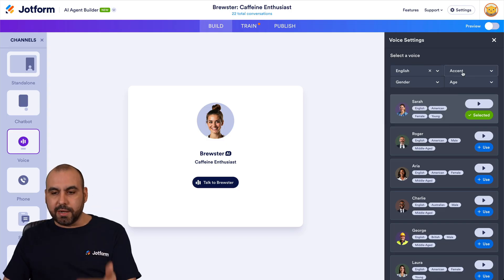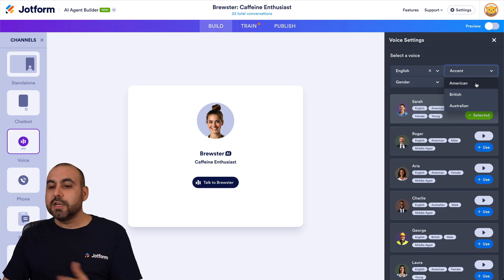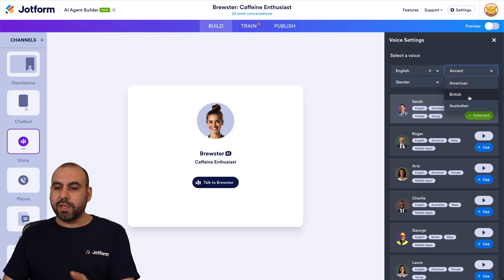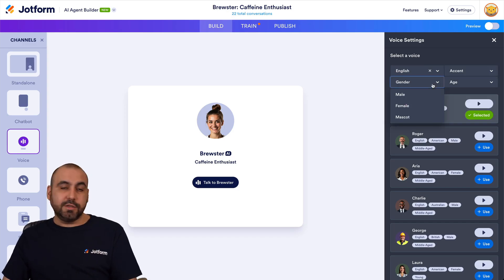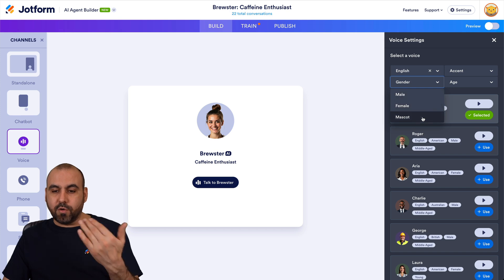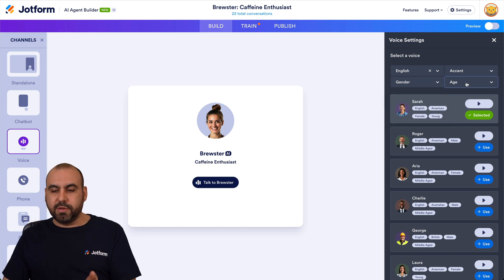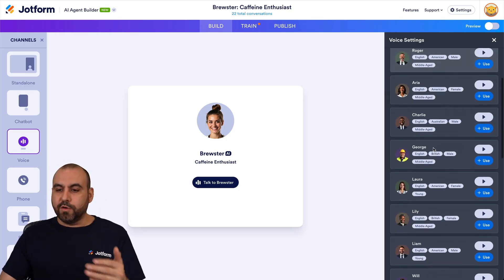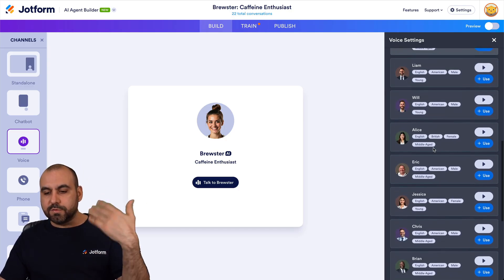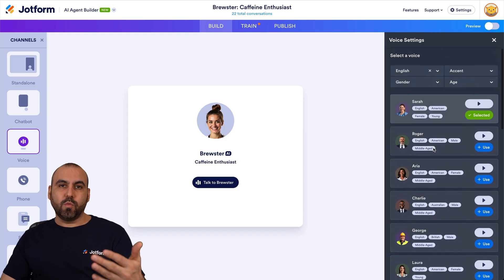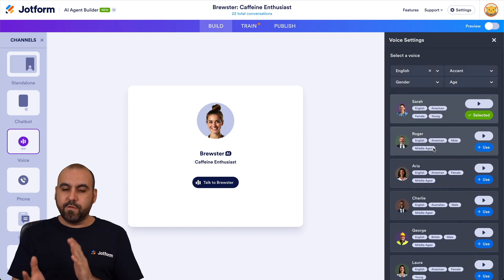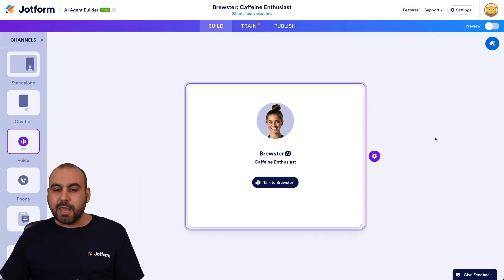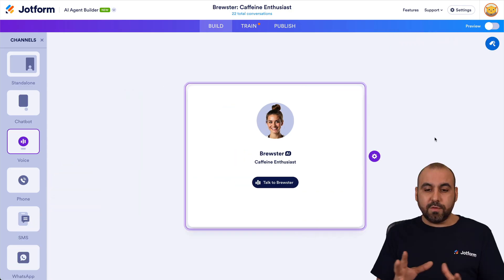I'll keep it in English. There are options for accents — American, British, or Australian — just select here. For gender you can choose male, female, or mascot. For age there's young and middle-age. These filters let you narrow down all available voices to find the one you're looking for. Those are really great options available for the voices.